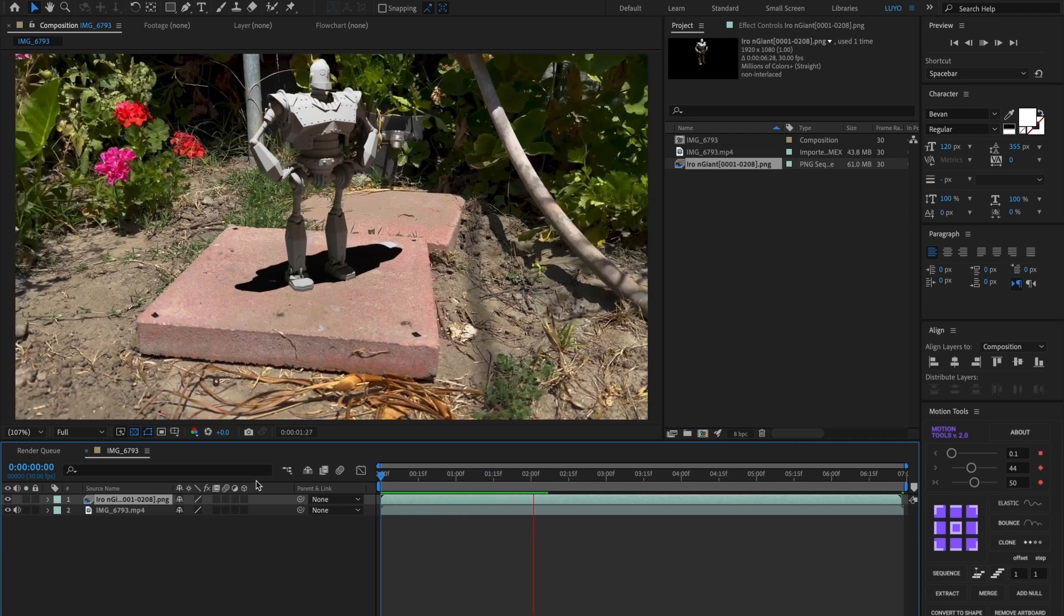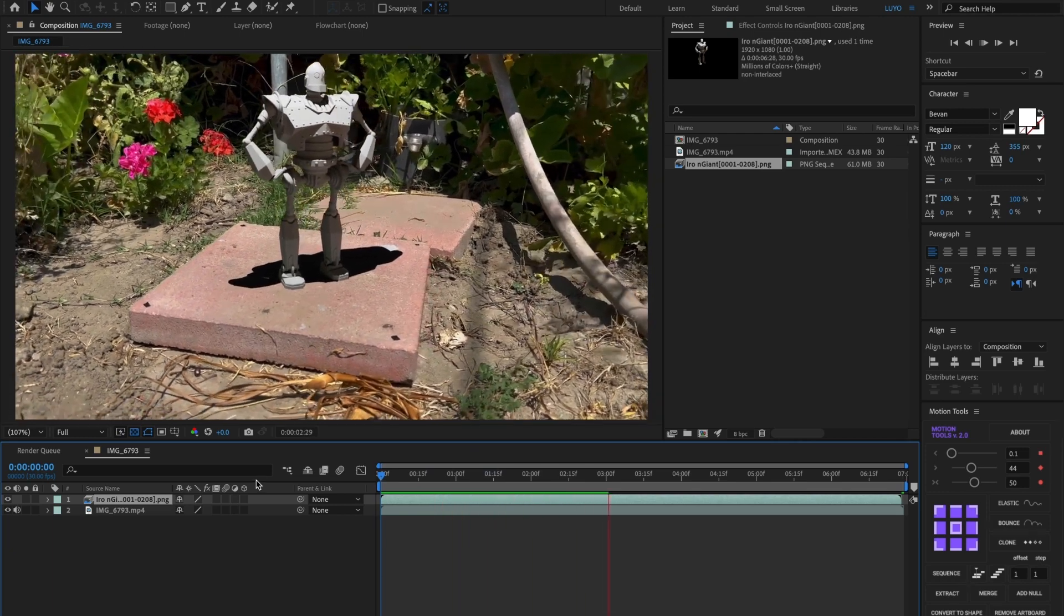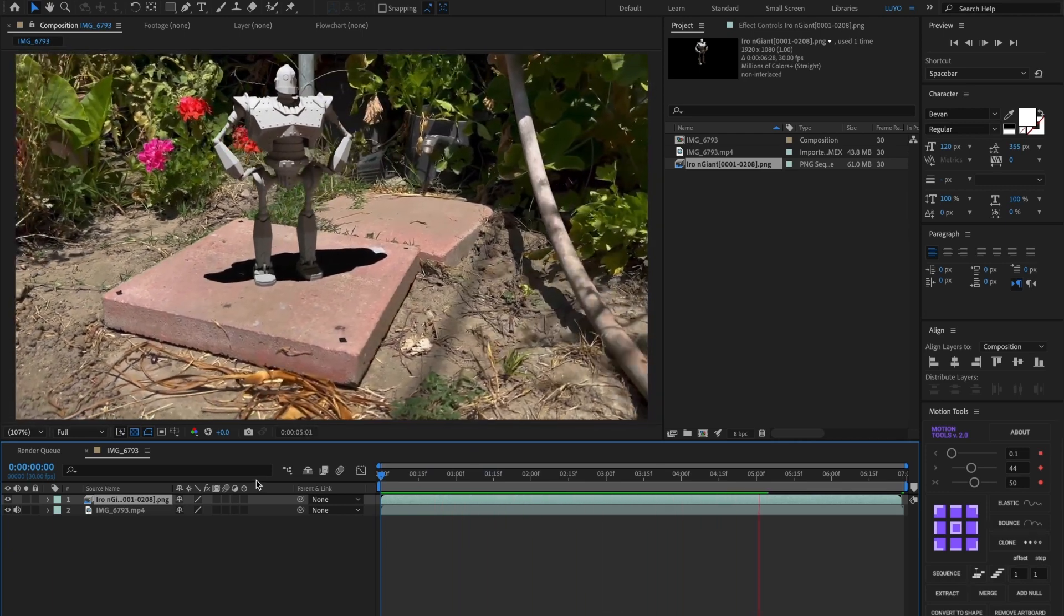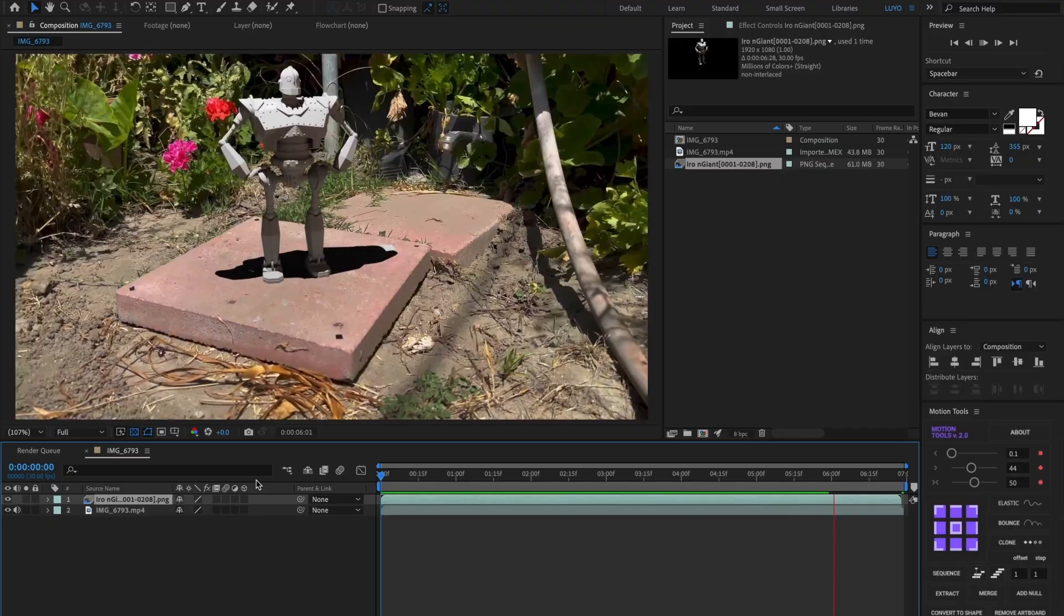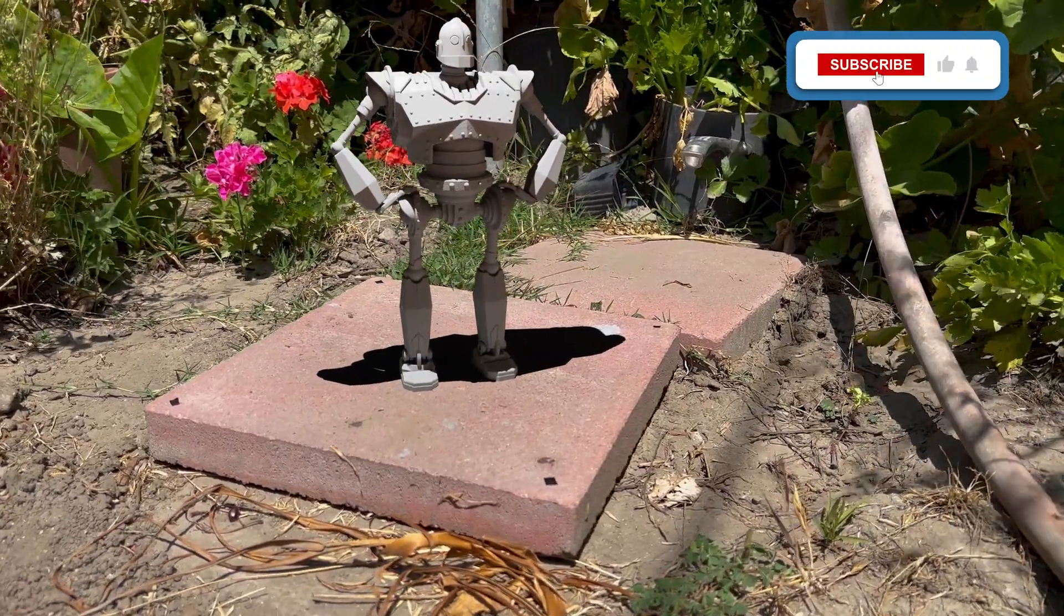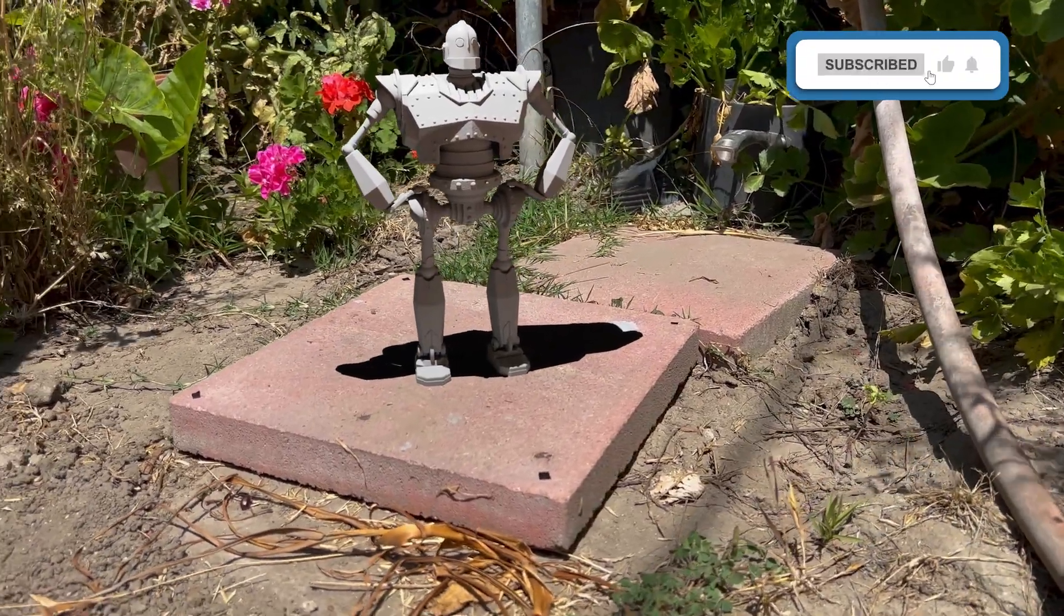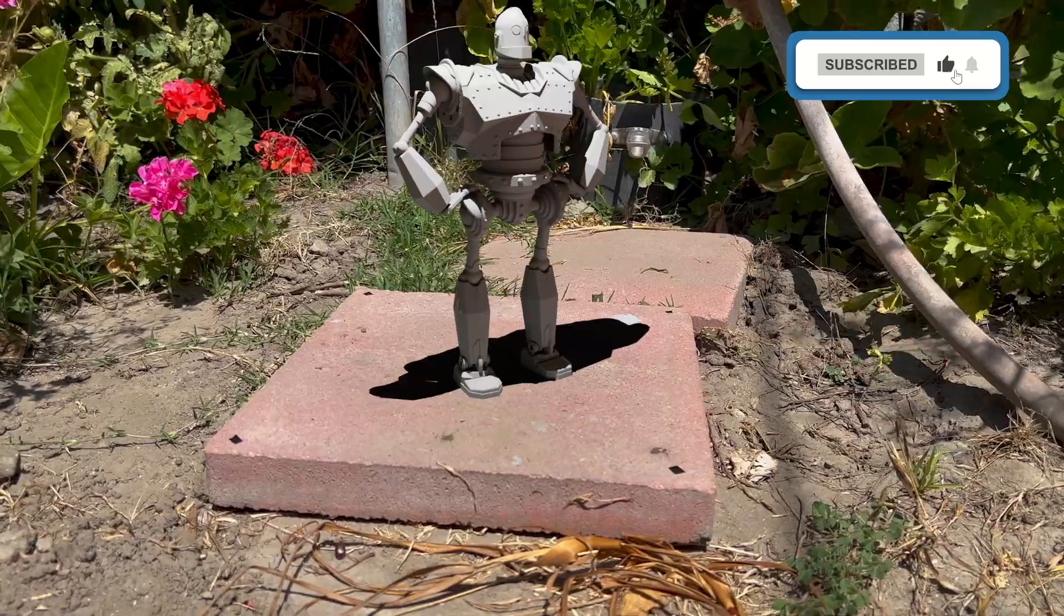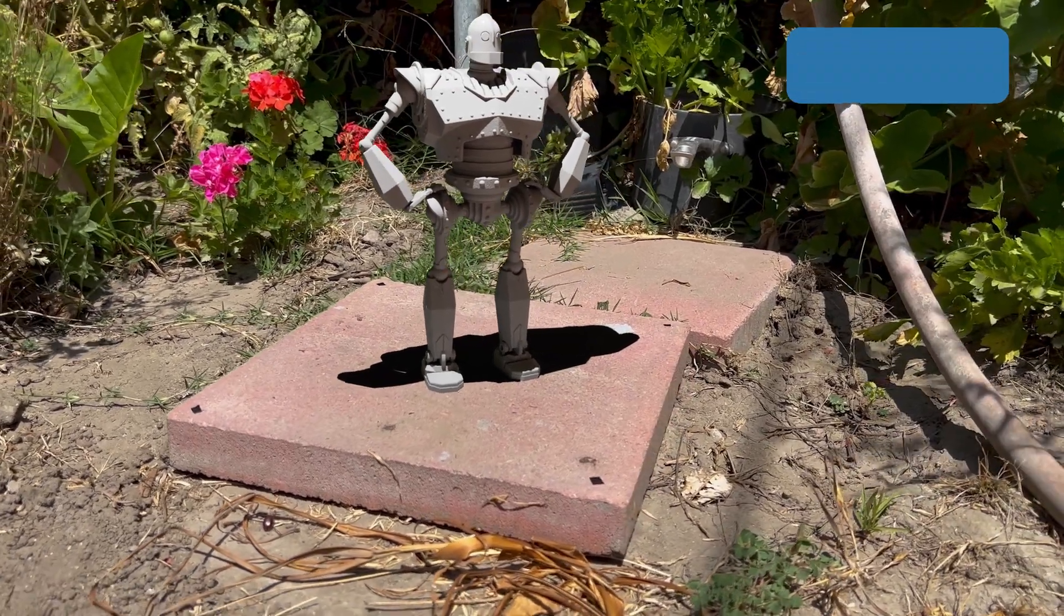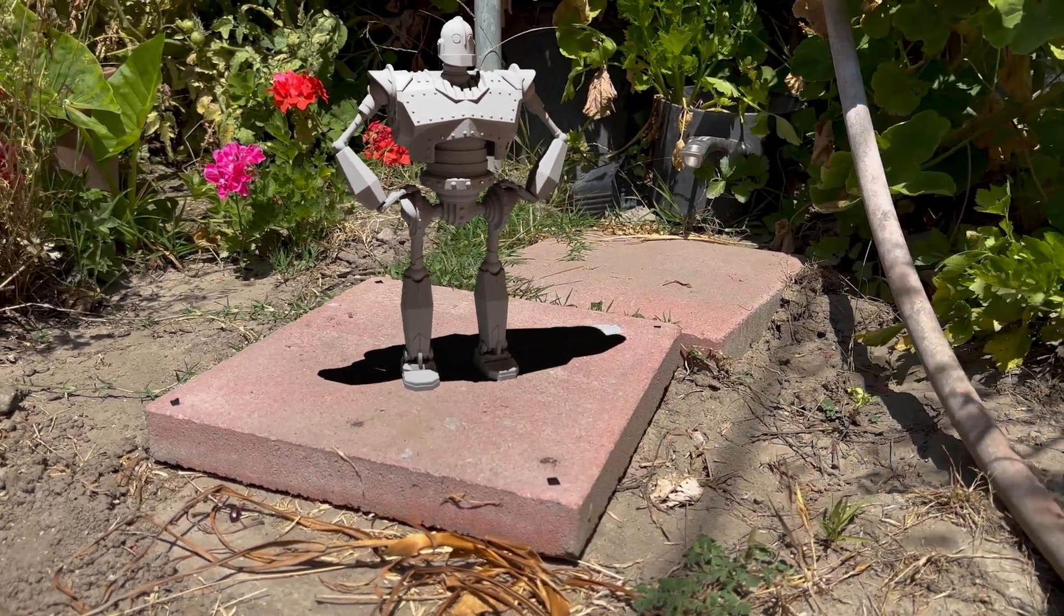And there you have it. You now know how to import a 3D model in Cinema 4D with Redshift 3D. If you found this video useful, please leave a like and subscribe to the channel. Till the next one. See you next time.